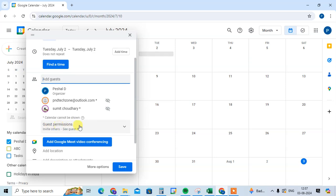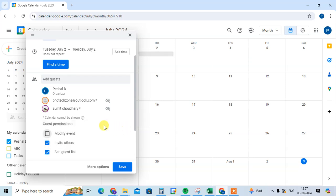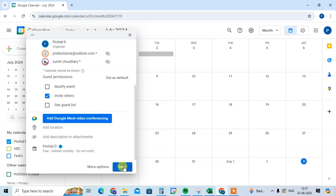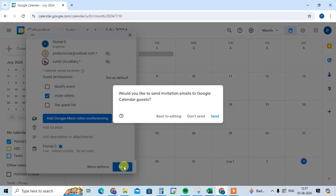for guest permissions. Click on this dropdown. In permissions, there are three options: modify event, invite others, and see guest list. Untick the 'see guest list' option and click save. That's it! This is how